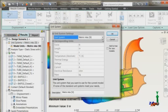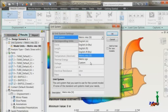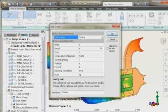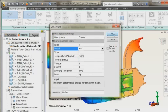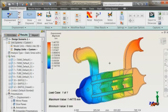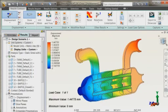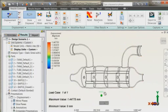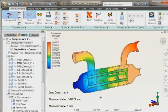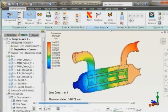So, here we are in the results environment. We are just changing our units for more appropriate units in millimeters that will give stresses in megapascal. And what we are looking at here is displacement magnitude.